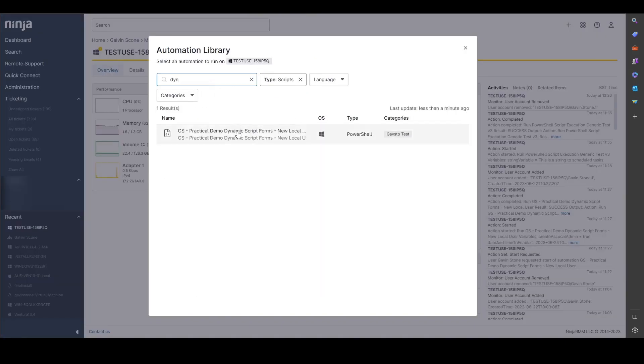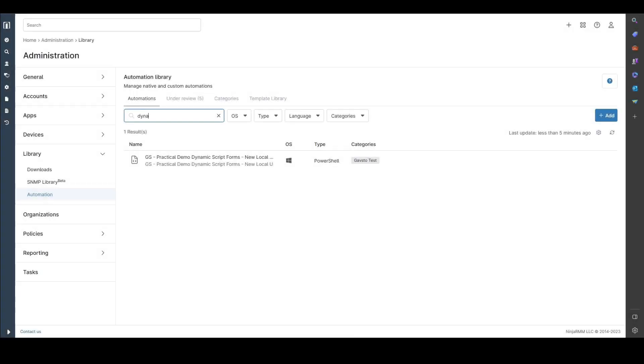The easiest way for me to demonstrate this is with an example. So let's take creating a local user on a Windows machine in PowerShell. Now I already have a script written for this so I can demonstrate the capabilities of that feature for you.